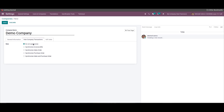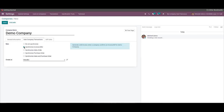The rules are categorized mainly into five types. The first is 'Do Not Synchronize', which means the user cannot synchronize the company with any other companies. By enabling the 'Synchronize Invoice or Bill' option, a bill or invoice is generated quickly when another company confirms the invoice or bill for a company.